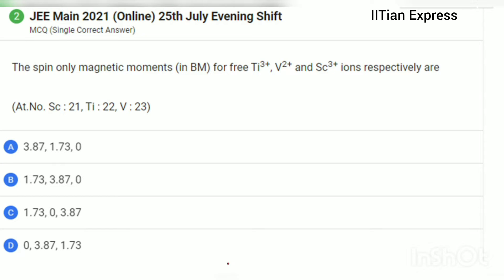Hello everyone, how are you all today? Again, we are having a question from the JEE Mains 2021 paper. This question is completely based on spin-only magnetic moments. The question is: the spin-only magnetic moments for free titanium 3+ ion, vanadium 2+ ion, and scandium 3+ ions respectively are — we are supposed to calculate the spin-only magnetic moments.